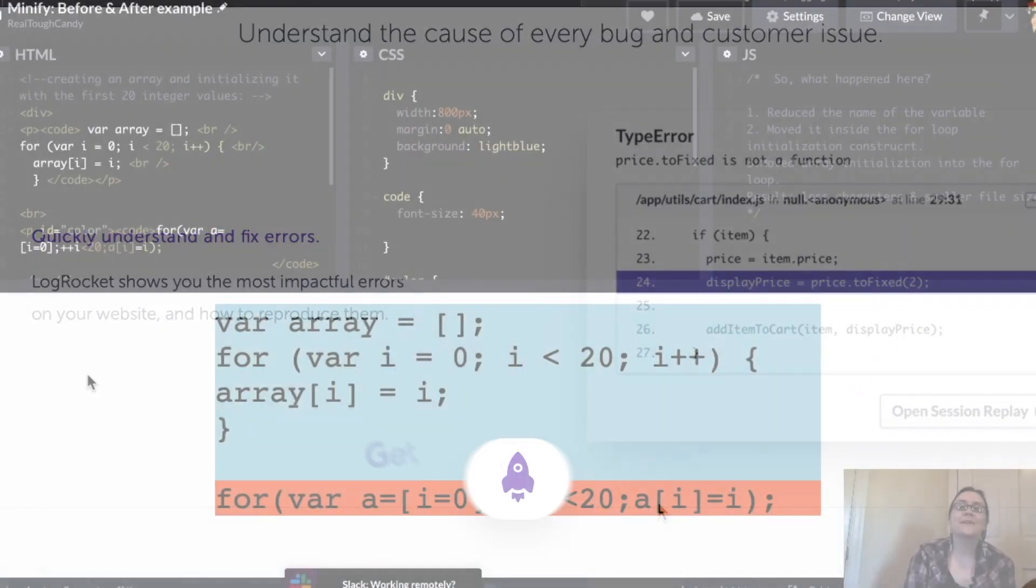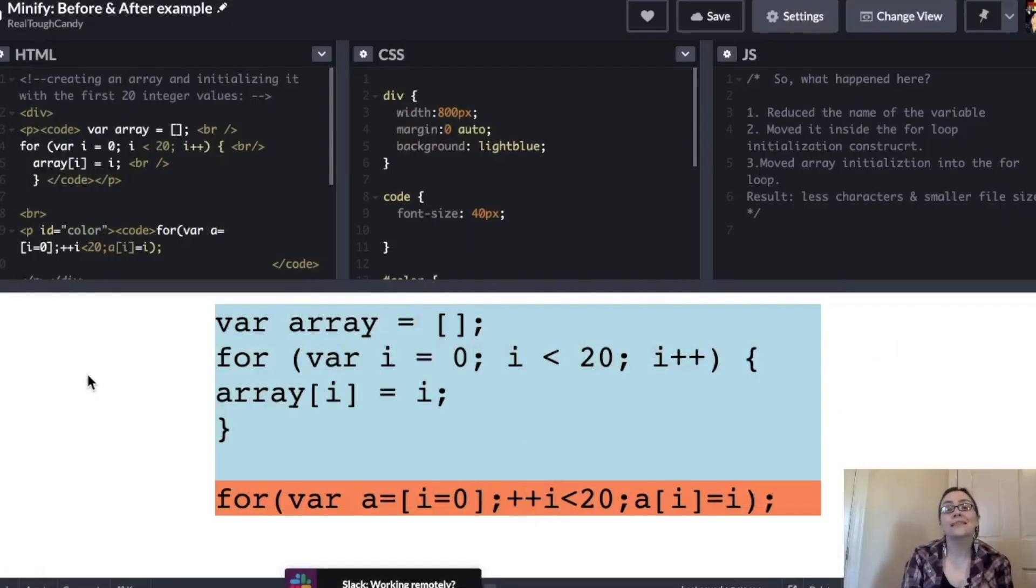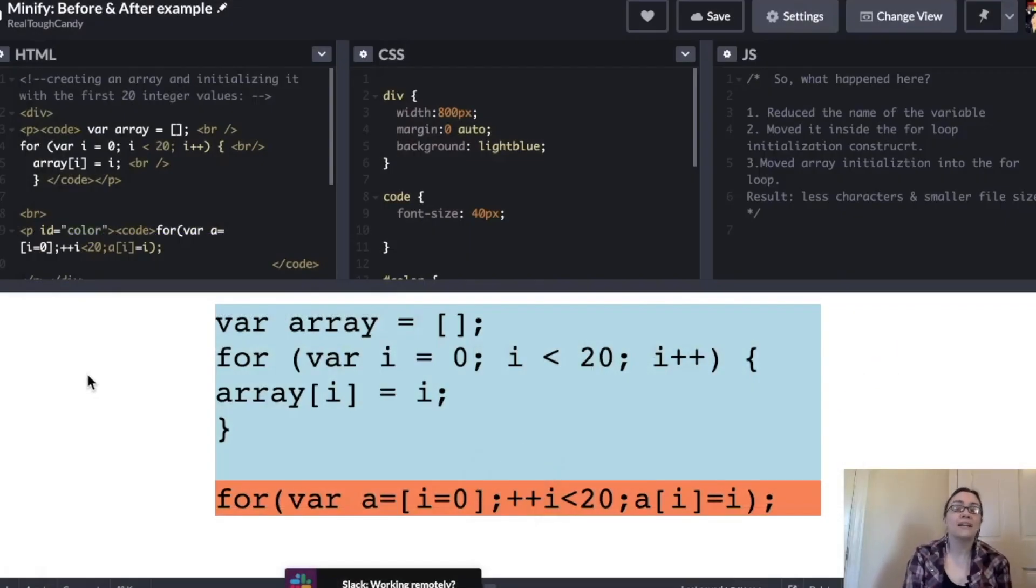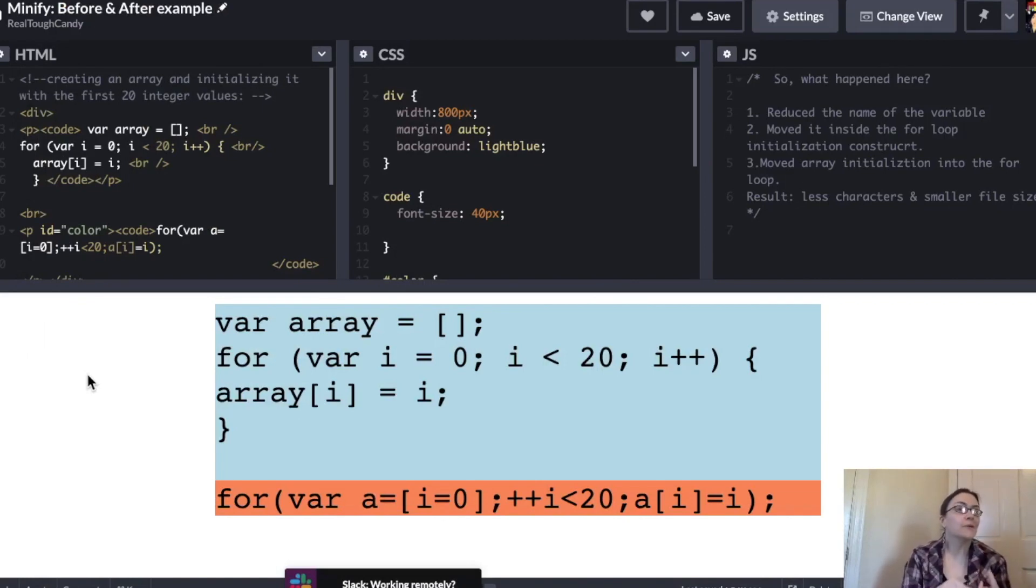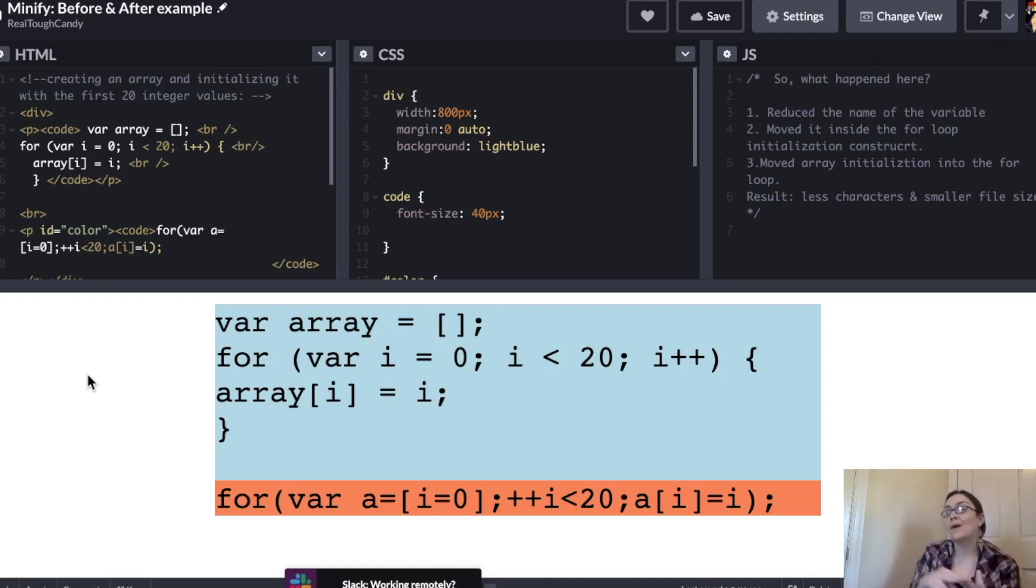Hey developers, how's it going? In this video we are doing a mini battle royale. Who will be the master of minification? Will it be Uglify? Will it be Babel minify? Will it be Terser?